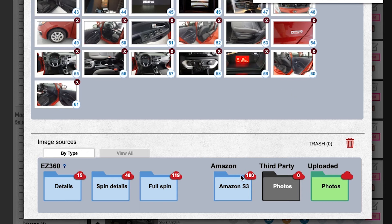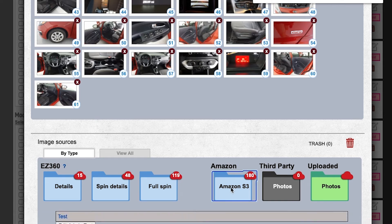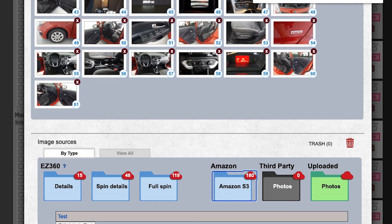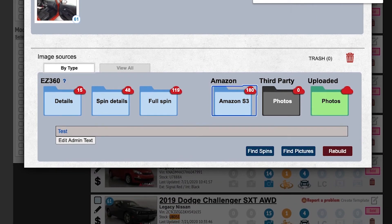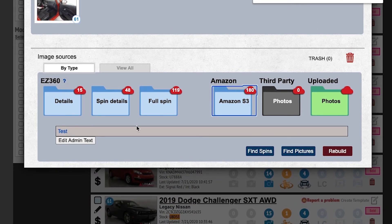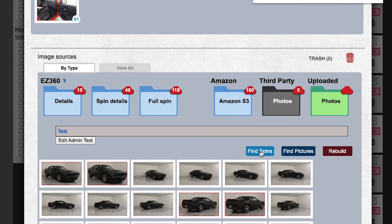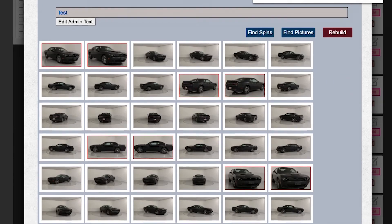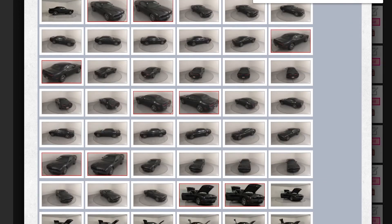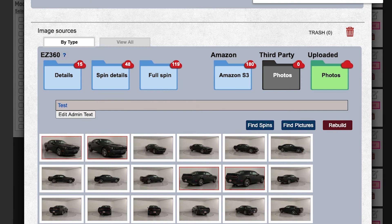Scroll to the bottom of the overlay until you see Amazon S3. Amazon S3 is the server where we store all the photos. Next, click Find Spins, which will display all of the spin photos that actually were taken, and click Rebuild.